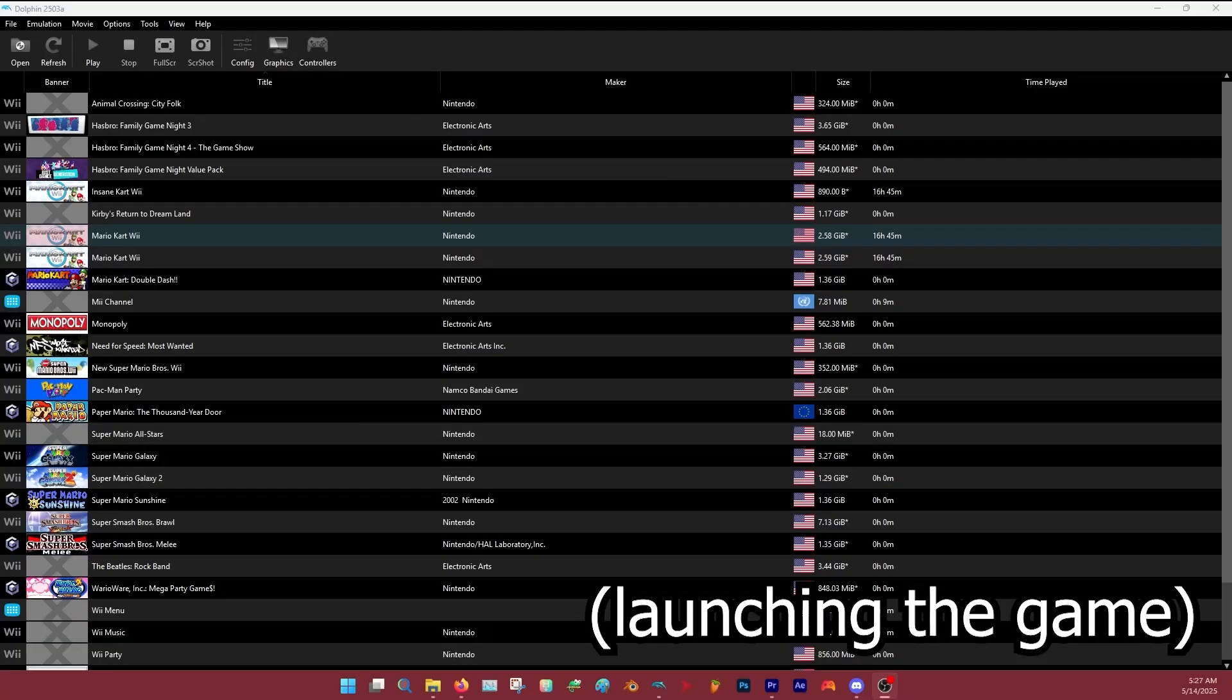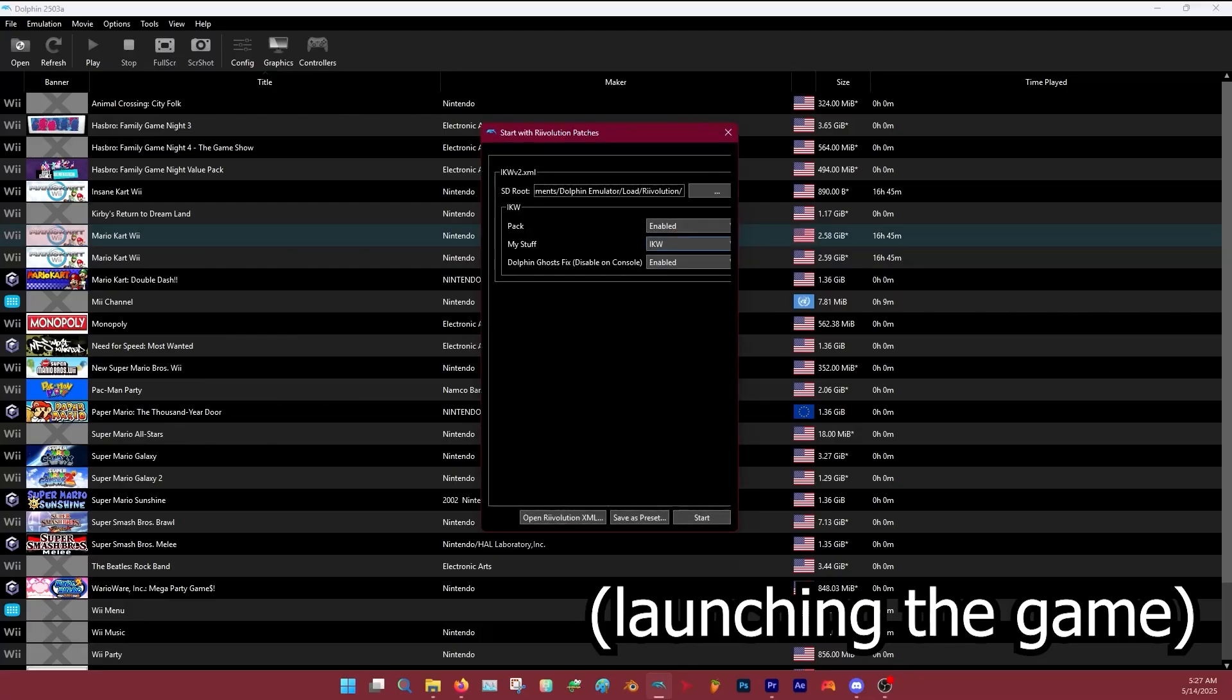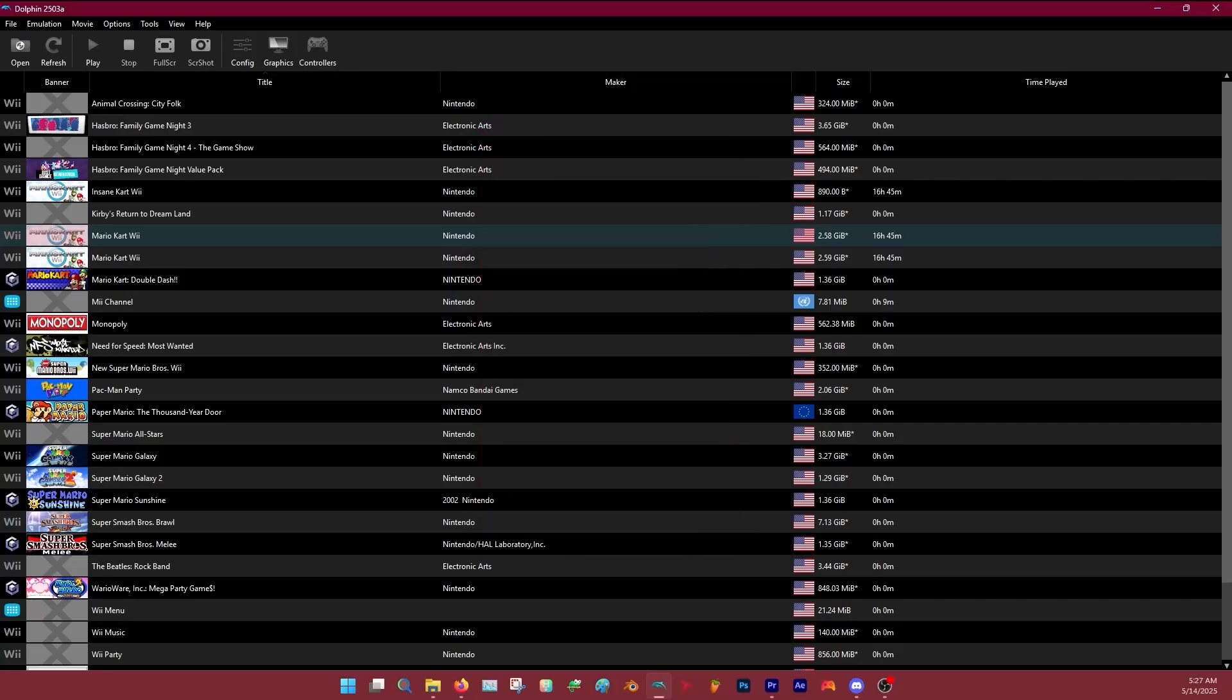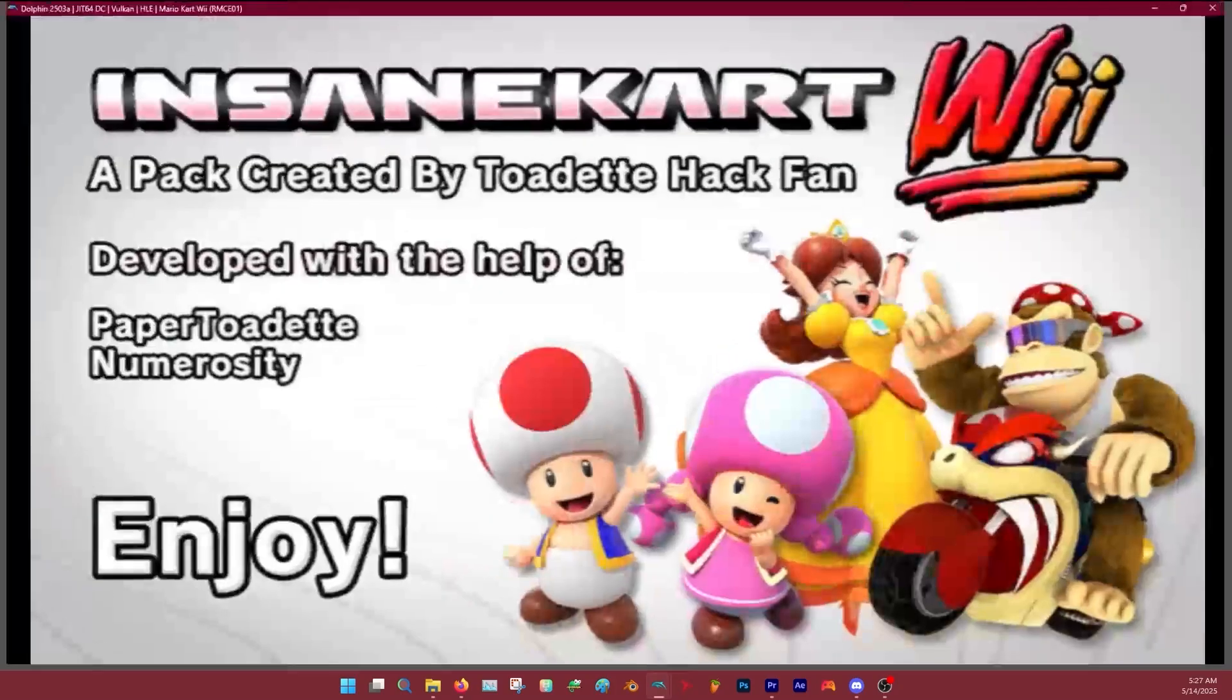You do not need a NAND to play IKV currently, so just hop on Retro WFC and you can play online. Hope this helps. Enjoy.